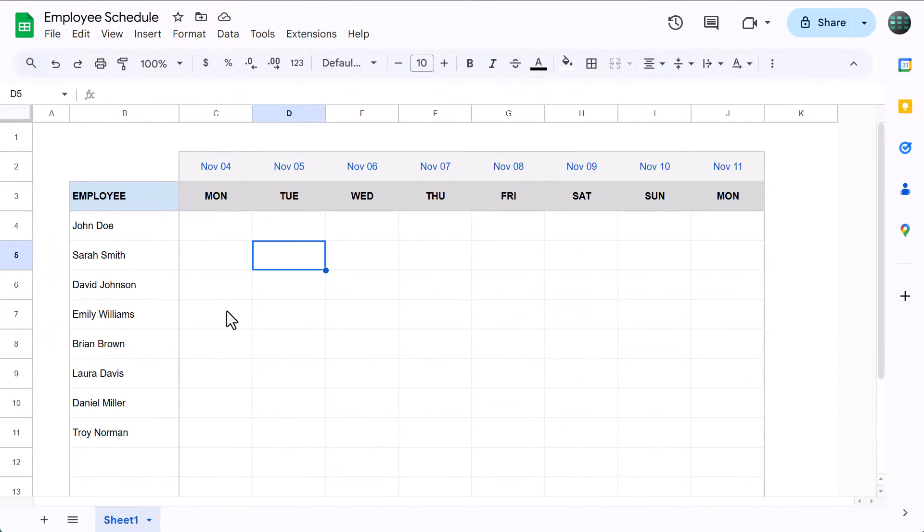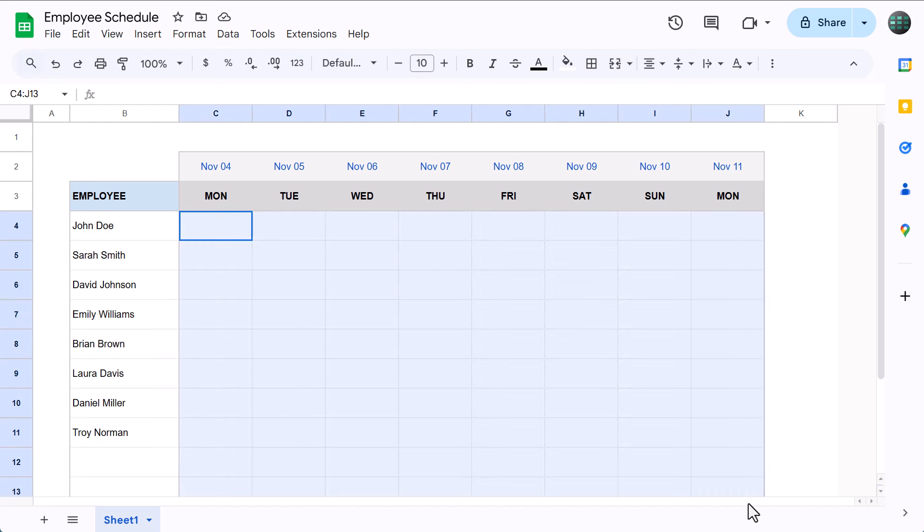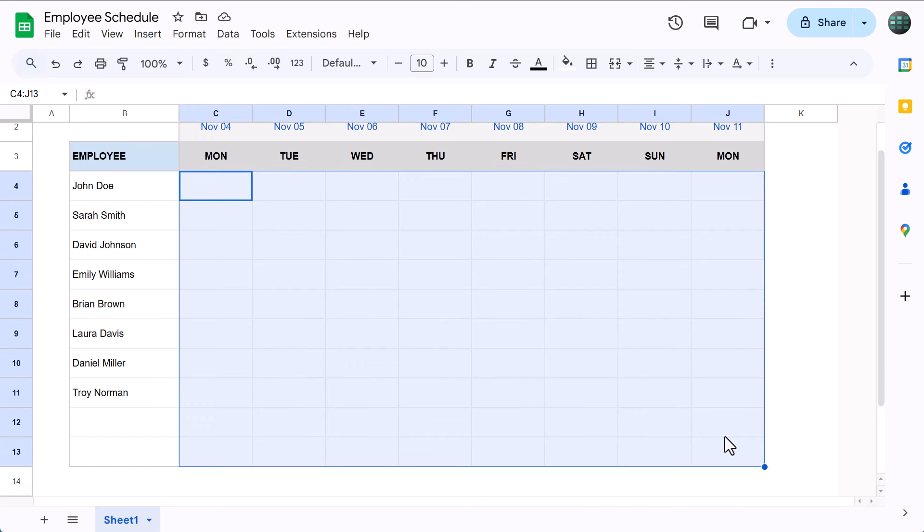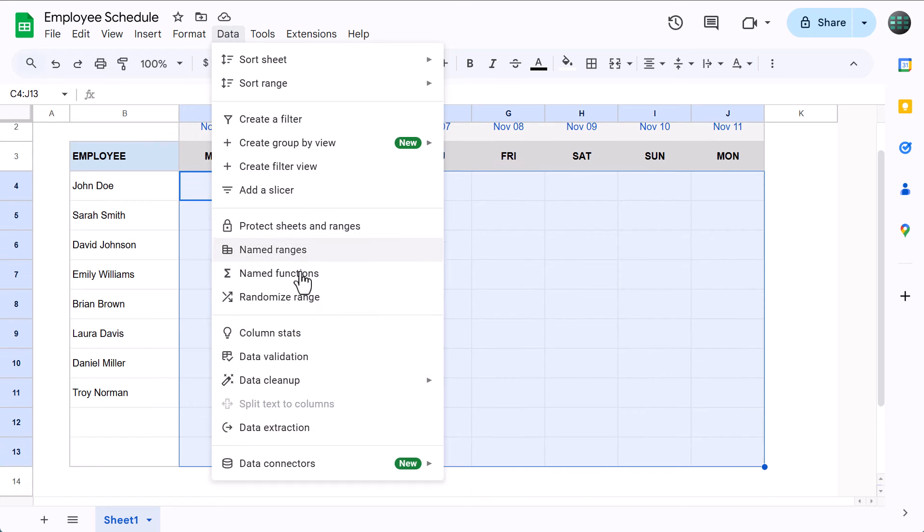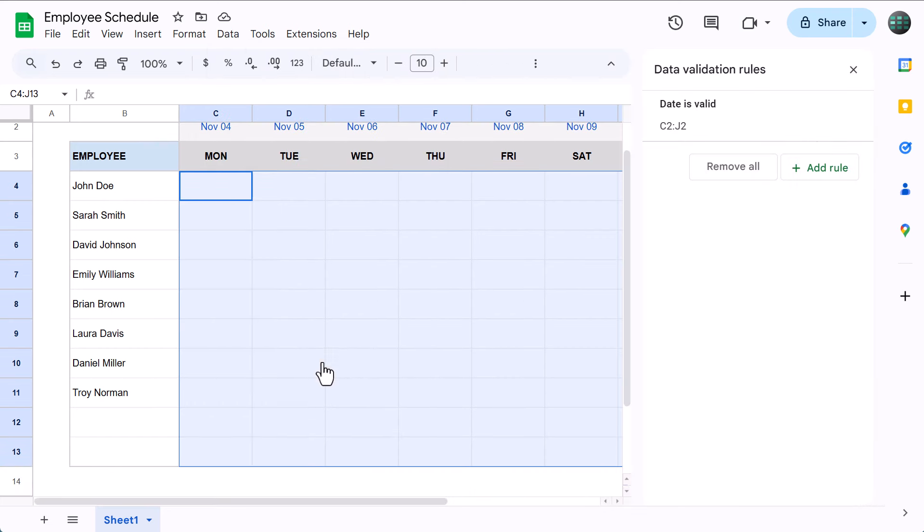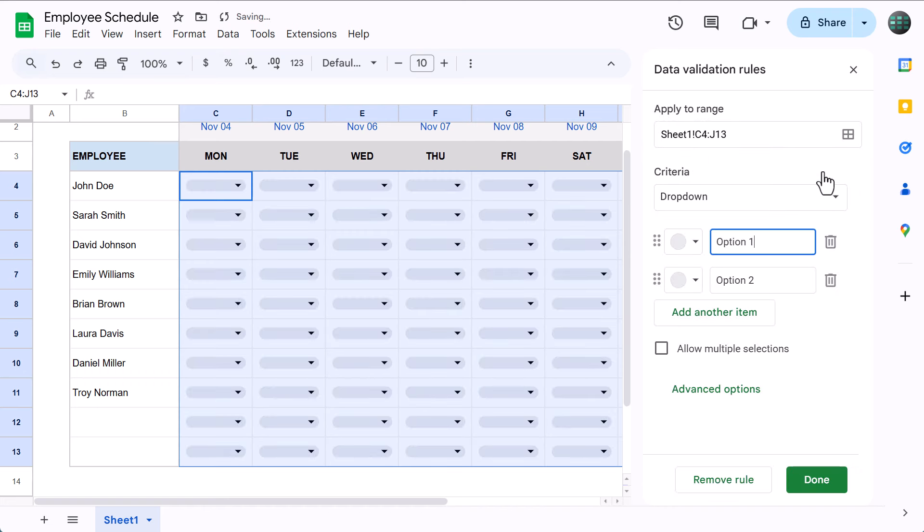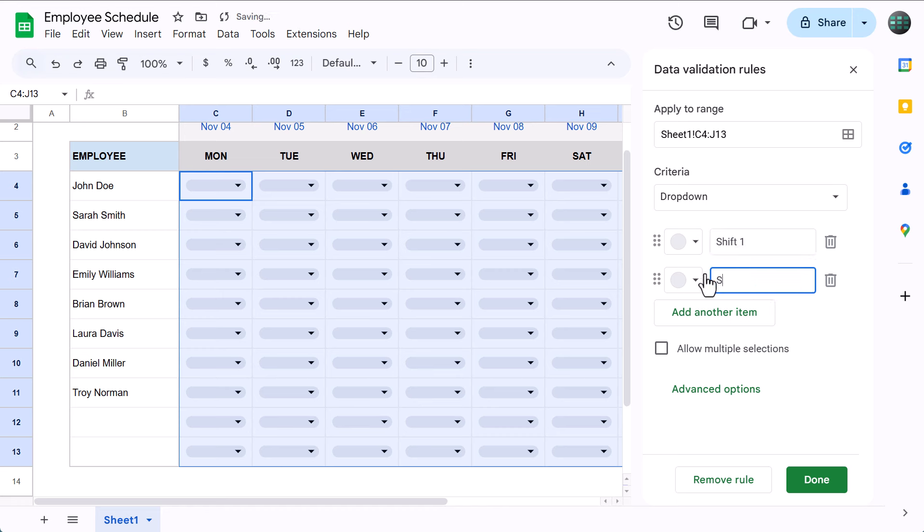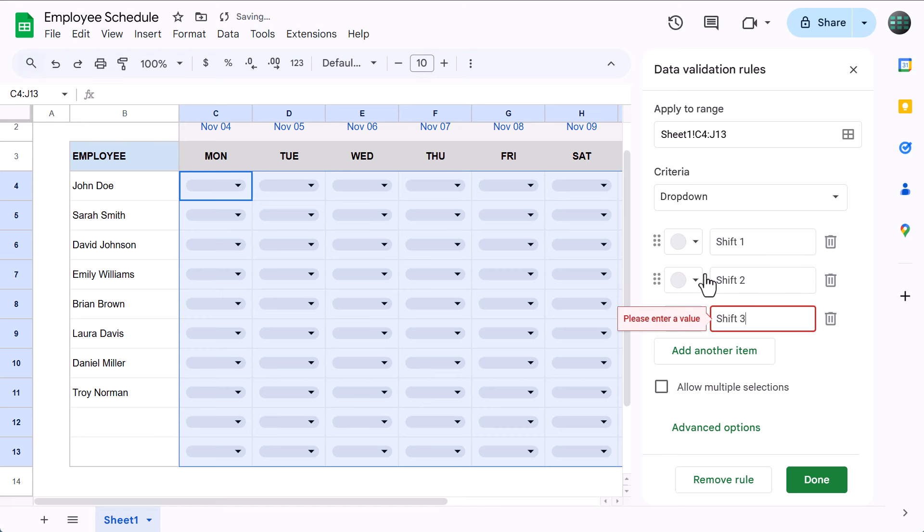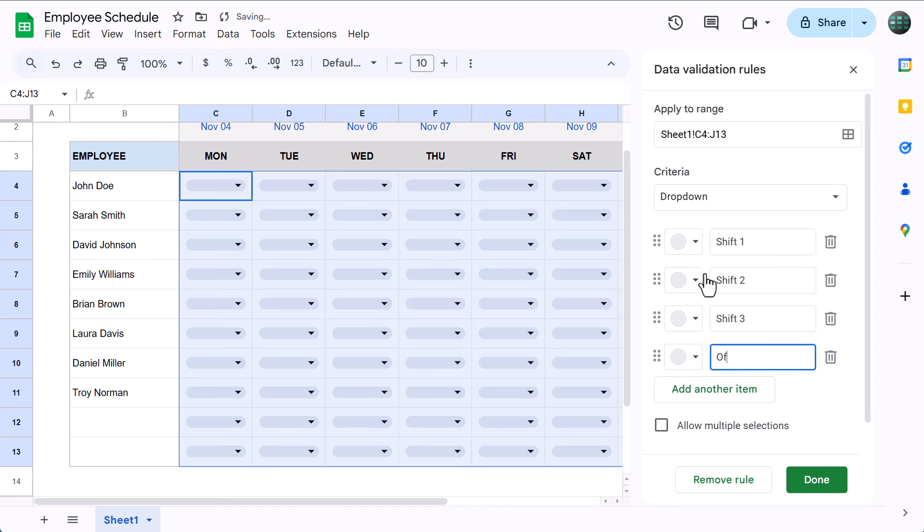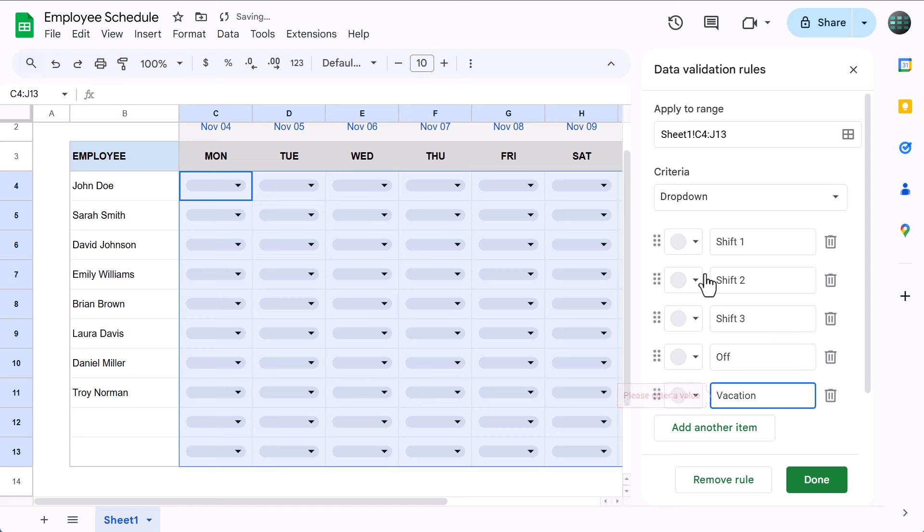Our goal now is to add in different shift options to our schedule. So, to do that, select the range, C4 through J13, and go to Data, Data Validation. Click on Add Rule, and under Criteria, you want Dropdown. Then below, you can enter the different options that you want to choose for your employees. For this example, I'm just going to enter a few options like so.